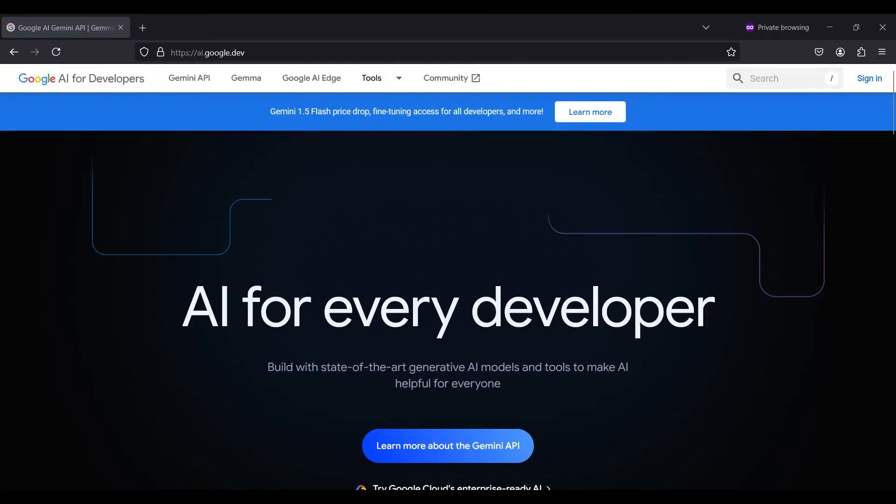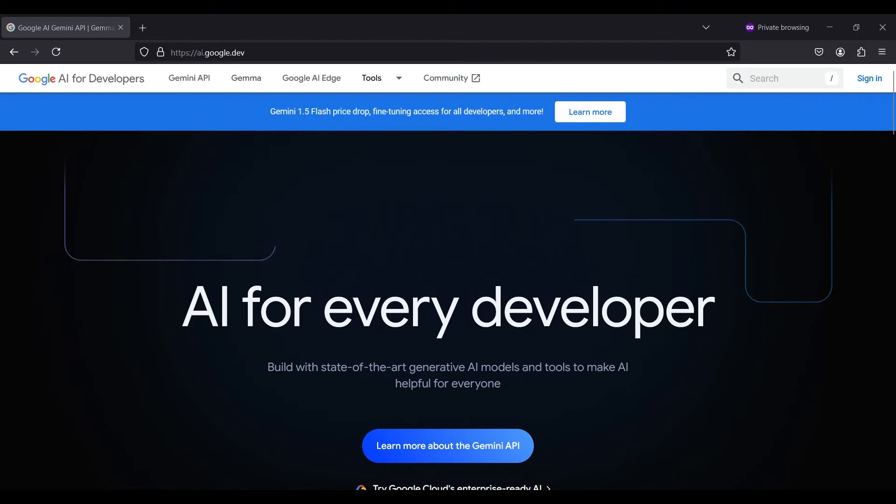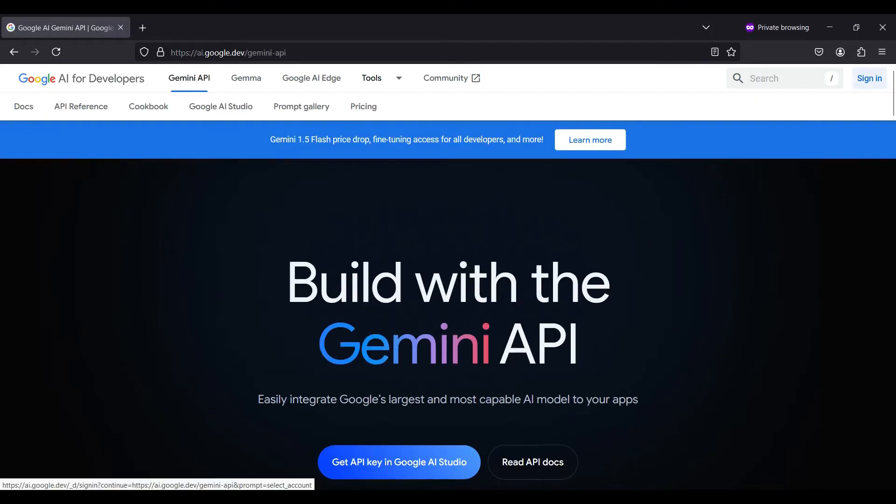To get started, we will show you how to sign in and create a free Gemini AI key to access the API from an external application or webpage.